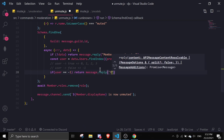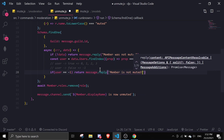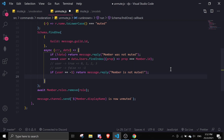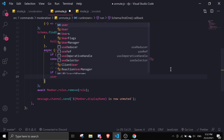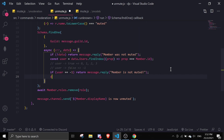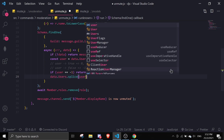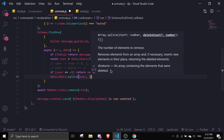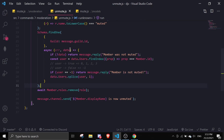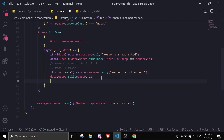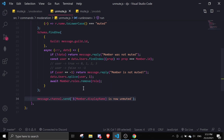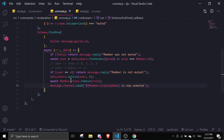If the member is muted, we do data.users.splice(user, 1) to remove that one entry, then data.save(). We also move the await member.roles.remove call inside this block, and move the reply message here as well. That covers the unmute.js logic.